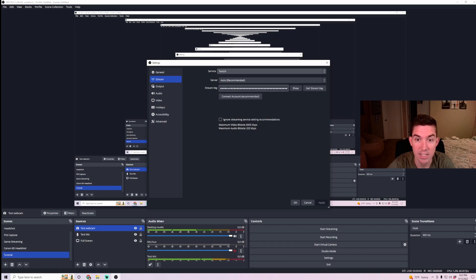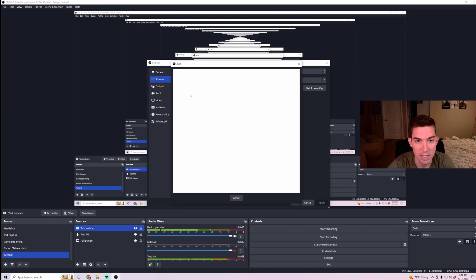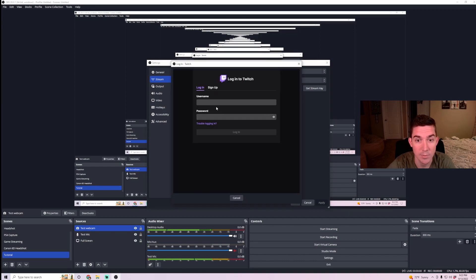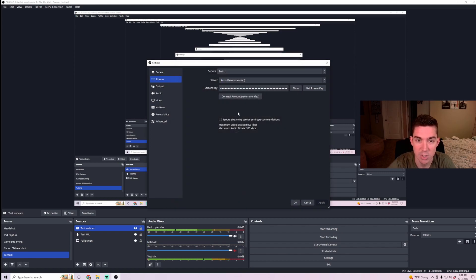And then you're going to need a stream key. There's a couple different ways you can do this. You can connect to your account, which if you click on this, it'll bring up Twitch and you just log in. That will be the easiest way. If for any reason you can't do that and you need to add your stream key, then pull up your browser.